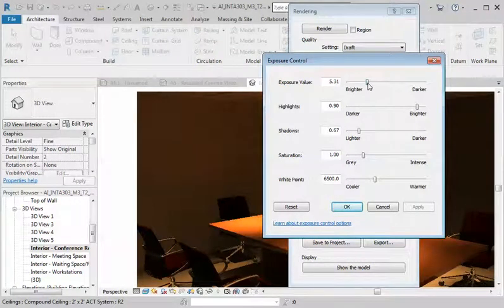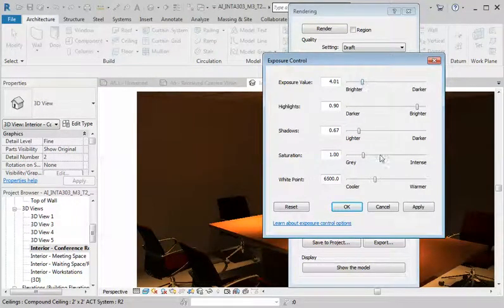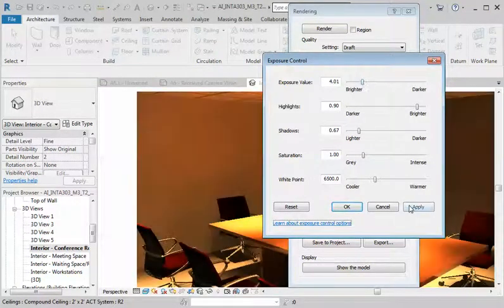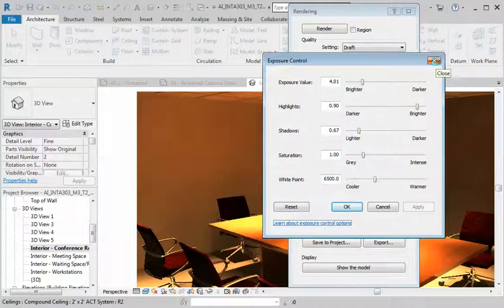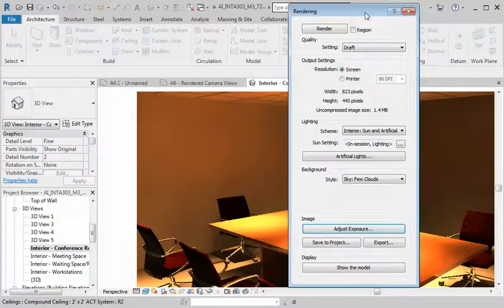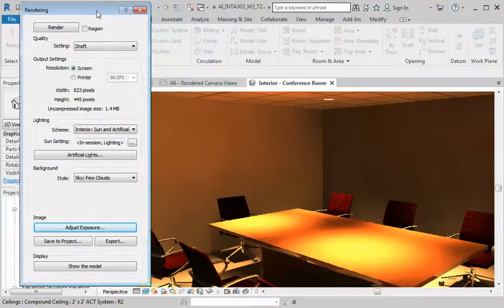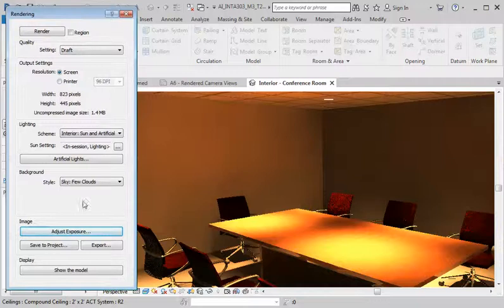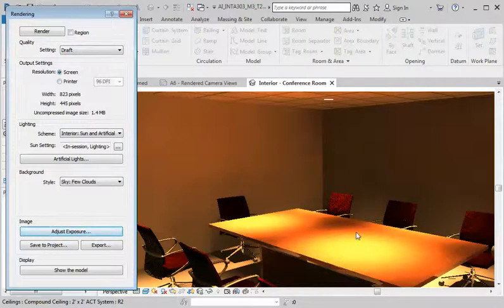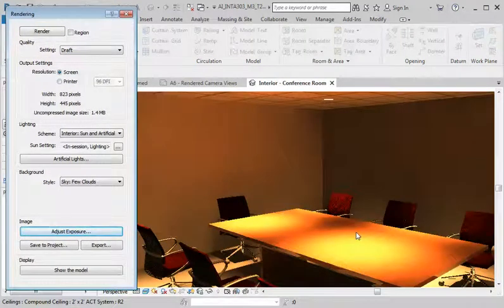And we'll adjust the exposure value. So you can play with the exposure a little bit to get a rendering where you want it to be.